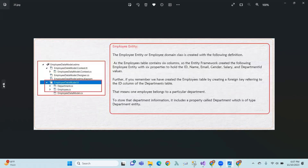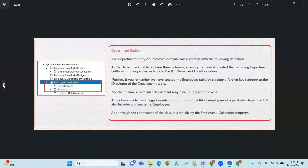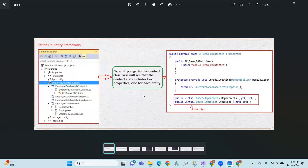Entities — types of entities — will be covered in the next coming videos. Thank you.